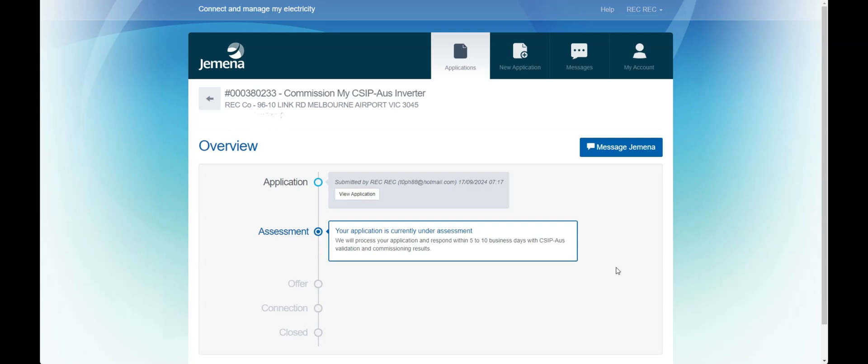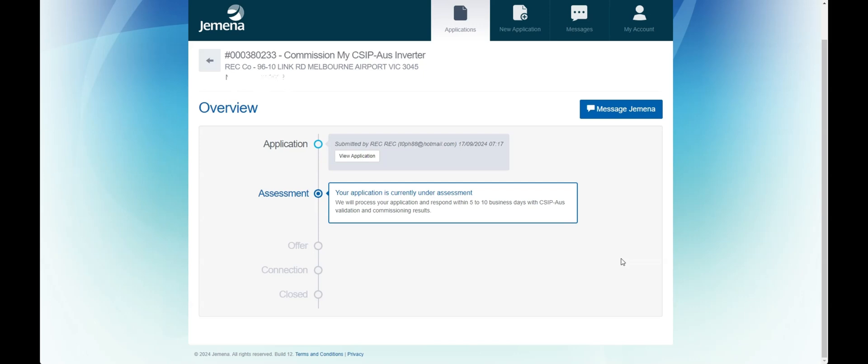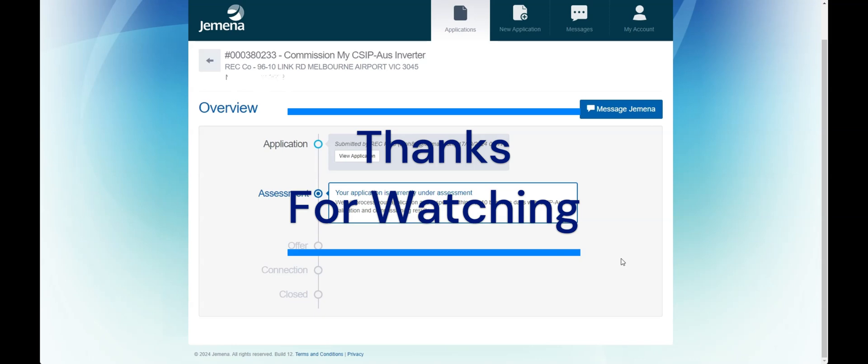When you are at this screen you'll know that your application was successfully submitted. It can take Gemina between 5 to 10 business days to provide you with a response.